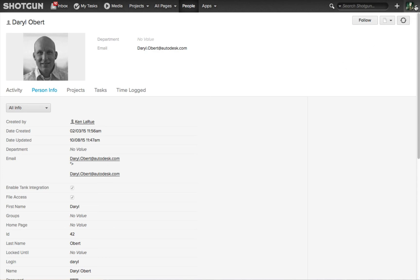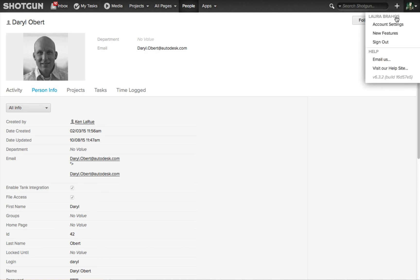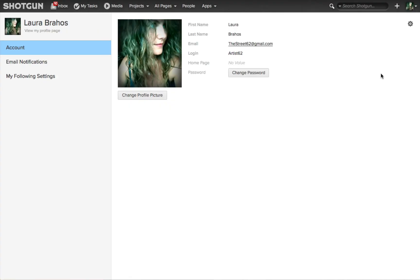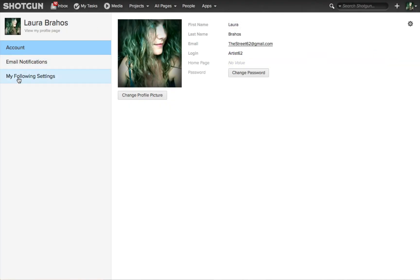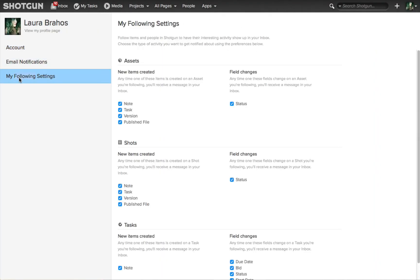Lastly, if a person goes to the upper right corner and clicks on their personal settings, they can go to the account settings. On the account setting page, they can go to the my following settings where you can refine and control exactly what activities will show up for each one of the entities that you are following.